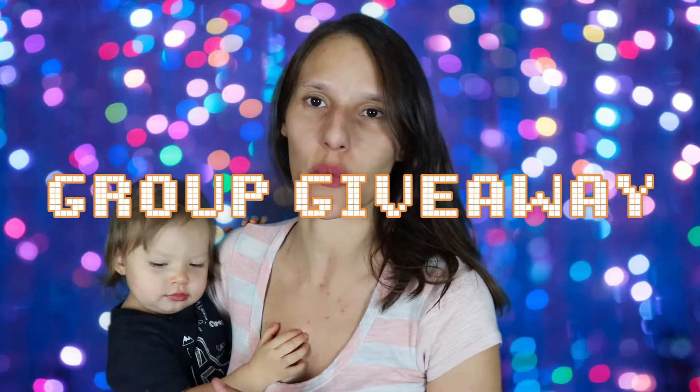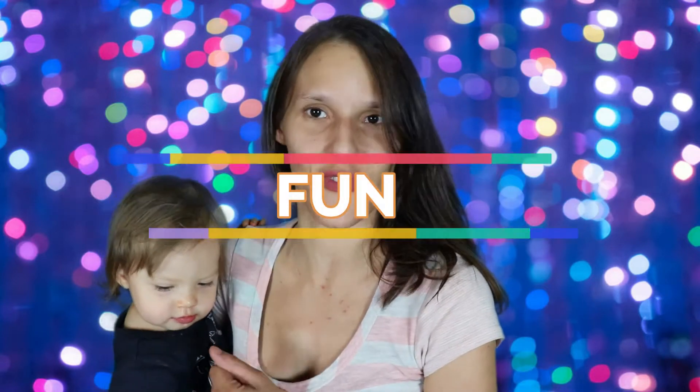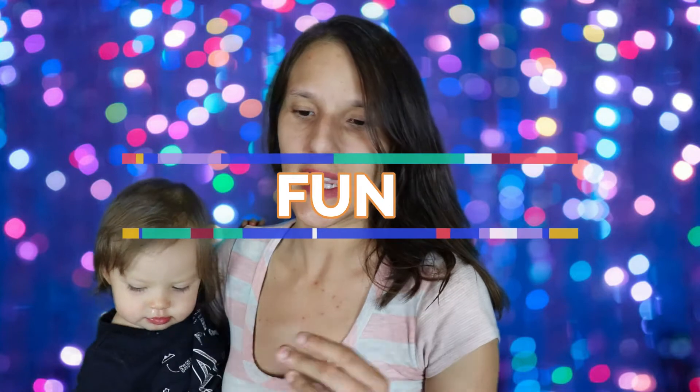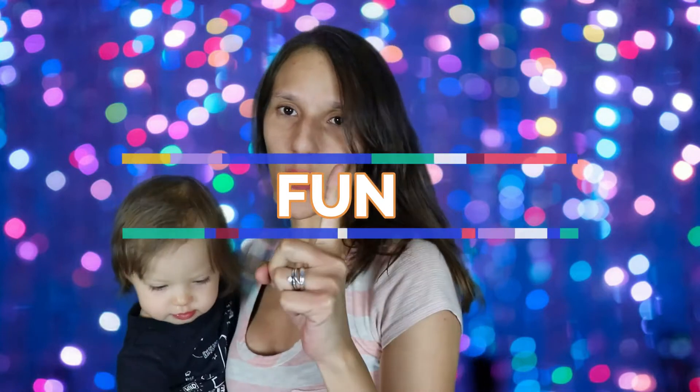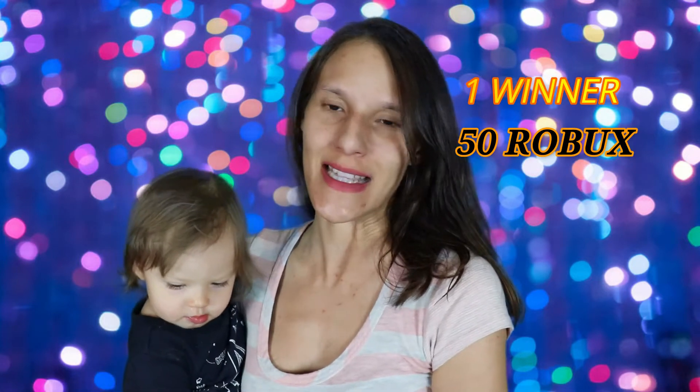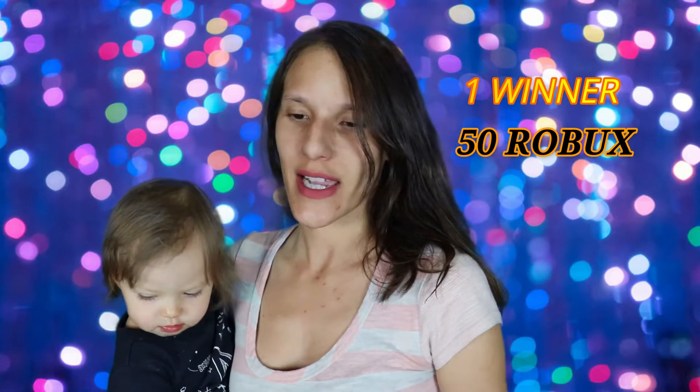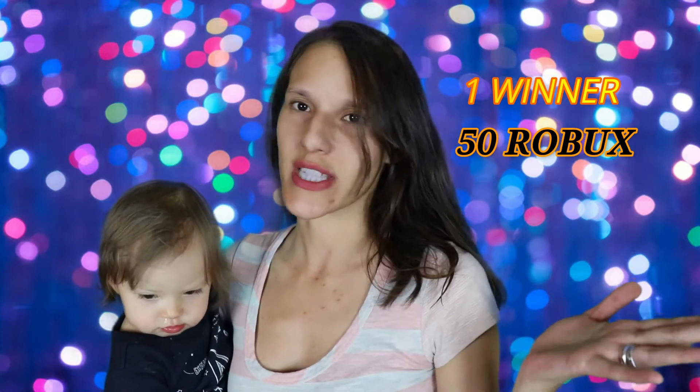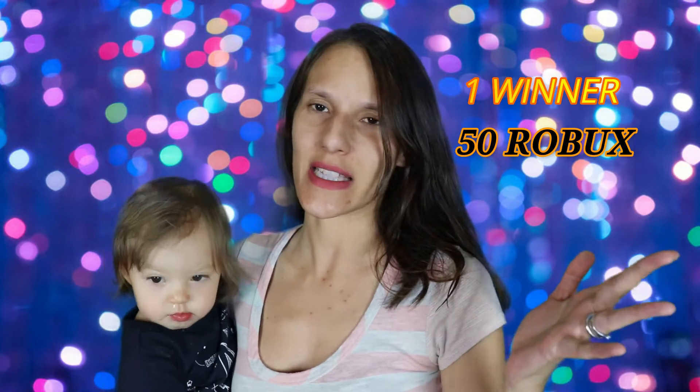Hey Riders, we are here today for our group giveaway. The word was fun and we are gonna pick one winner and they're gonna win 50 Robux. All right, we're just gonna get right into it guys.